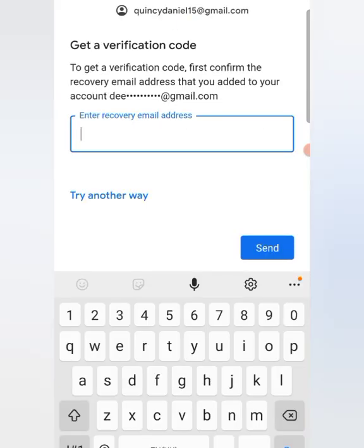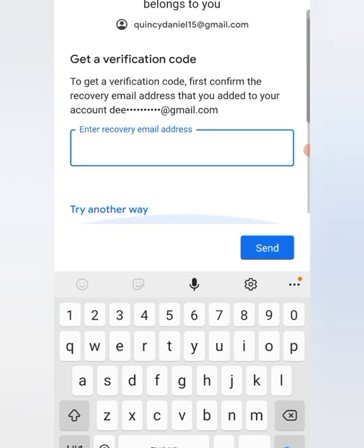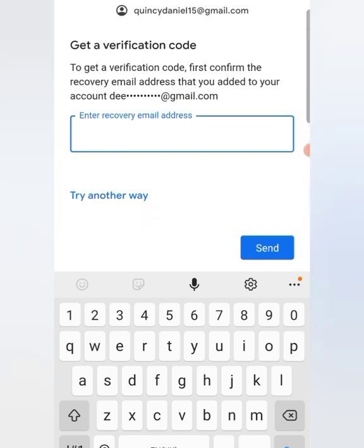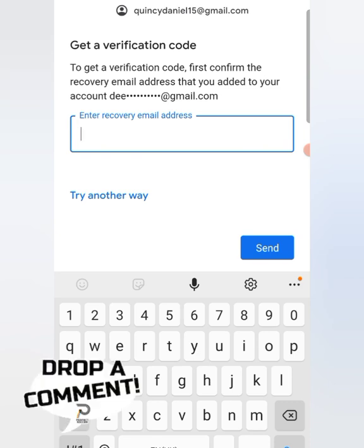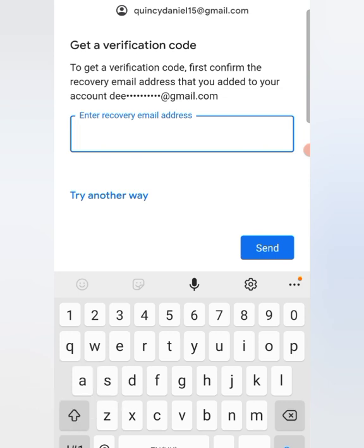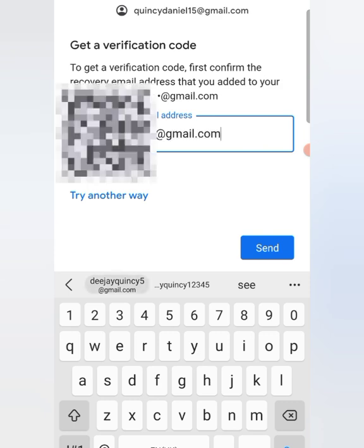Here they are telling us to get a verification code — first confirm the recovery email address that you added to your account. Whenever you are creating a Gmail account, don't ignore this option; it is optional in the creation section but it's very important. Make sure you include a recovery Gmail — if you don't have another Gmail, you can create one and link the two together so if one is lost you can recover it. So here I'm going to put in the recovery email address and hit Send.